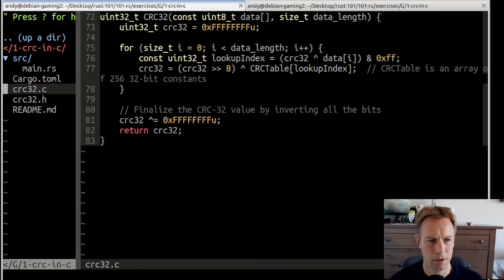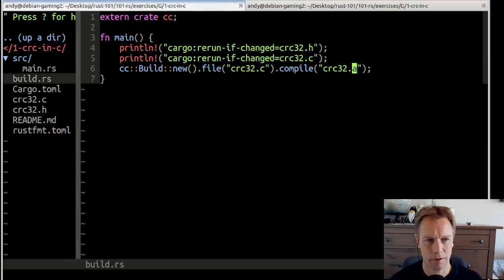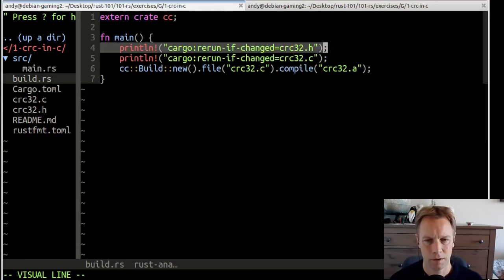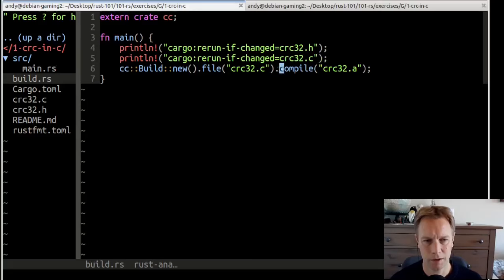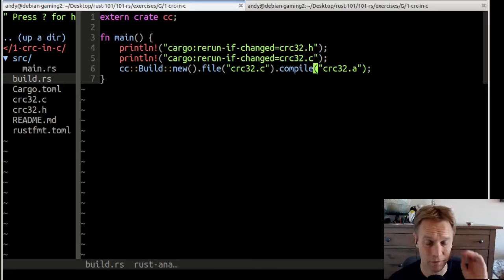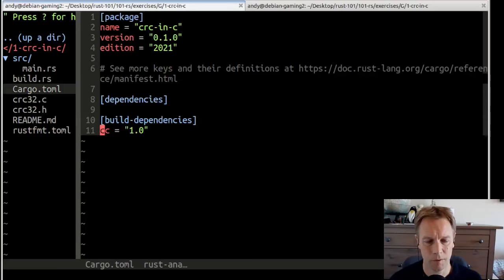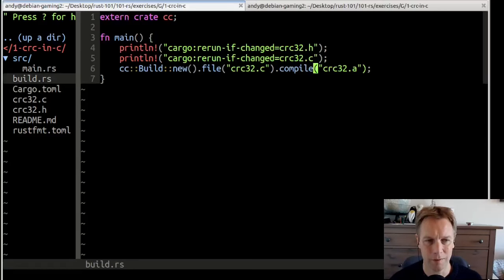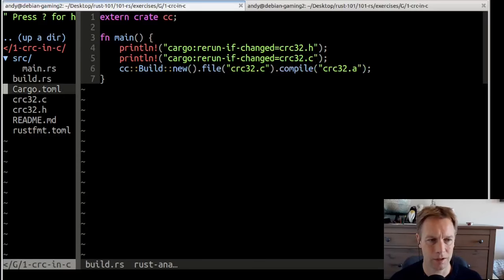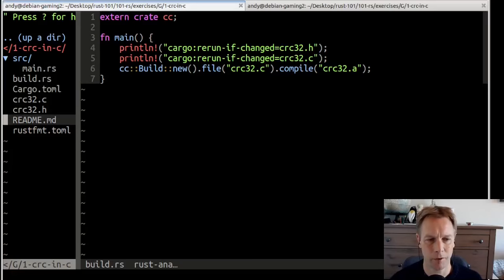So how that works is that we have this build.rs file. These lines are information to the compiler, as I said. And then this uses the CC module to compile the C code in a way that we don't have to care about — this is just a detail. We're really talking about the foreign function interface here. What we did was put a build dependency into Cargo.toml saying I want this CC thing to be available — we only need it for build.rs. Build.rs says: just compile this C code so it's available for me to use in my Rust.